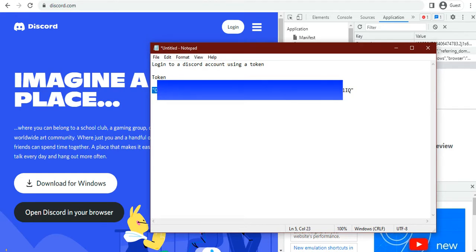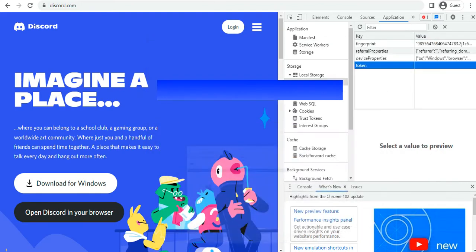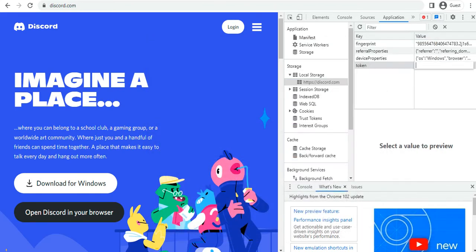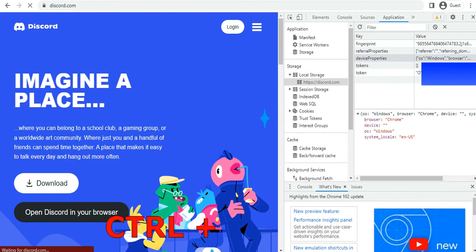You copy and paste it into the value section under the token. After pasting it, you are going to refresh your page. You can use the refresh button up there or the Ctrl+Shift+R shortcut key.